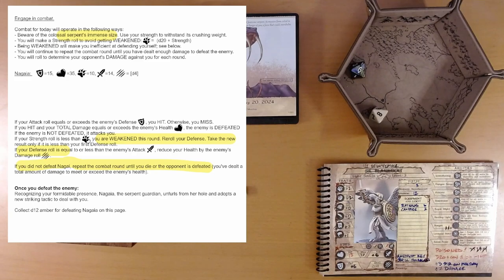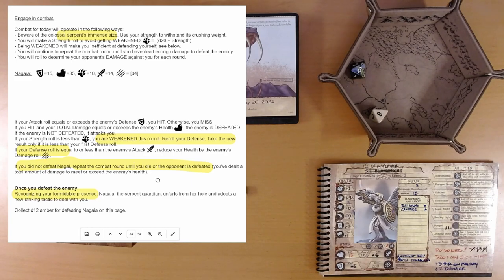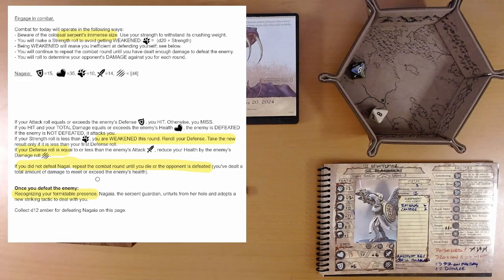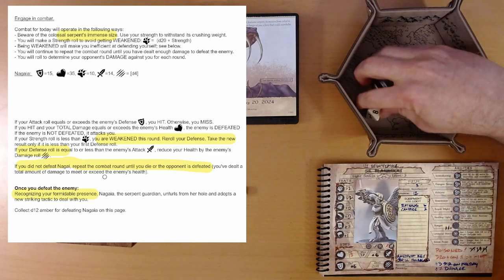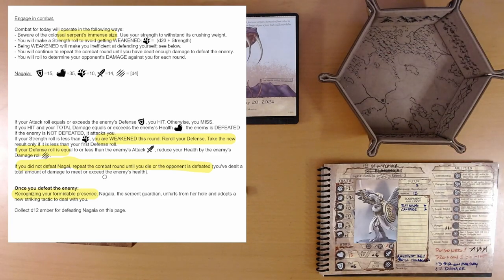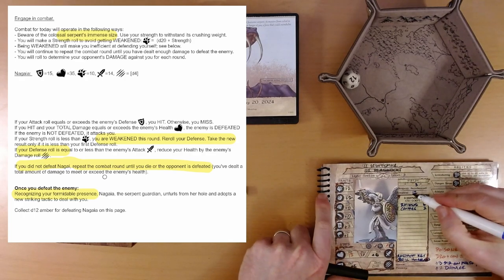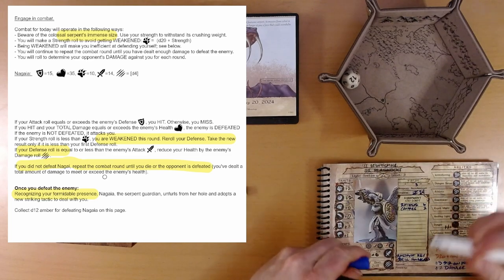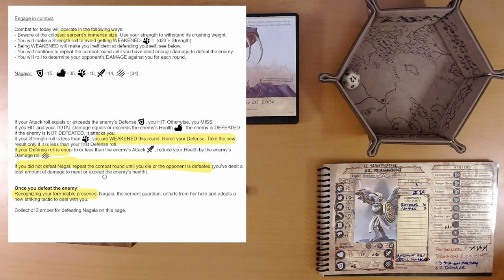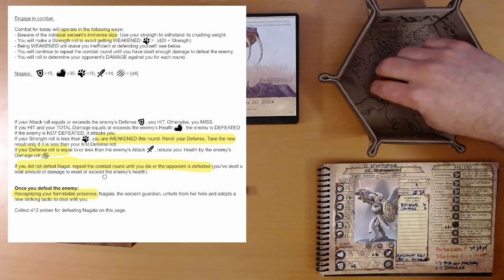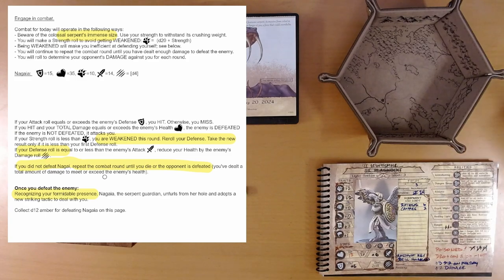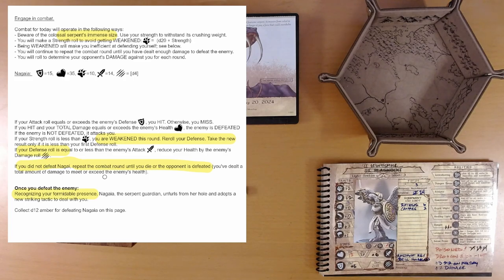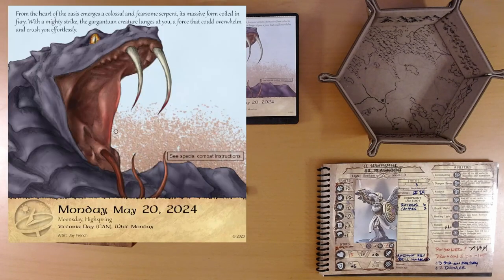Nagaya is defeated. Let's see. Recognizing your formidable presence, Nagaya the serpent guardian unfurls from her hole and adopts a new striking tactic. Okay. The battle's not over. But we collect D12 amber. Where's my... Here we go. 12. Nice roll. 24 amber. I don't know where we found that. Disco. Disco found 12 amber just laying around. The sand was disturbed when Nagaya came out of her watery domain. And Disco found 12 amber for us. Excellent.